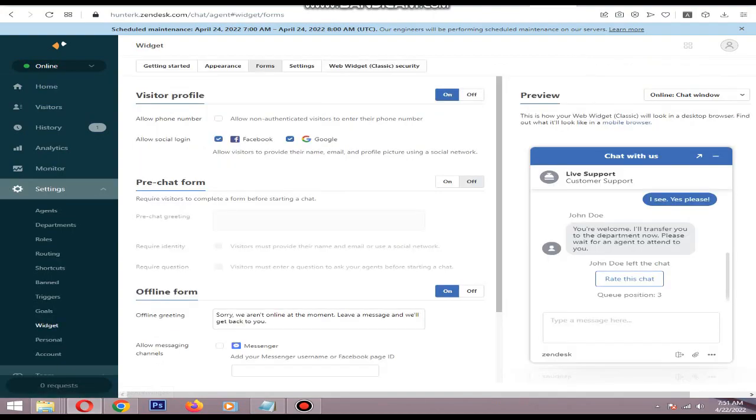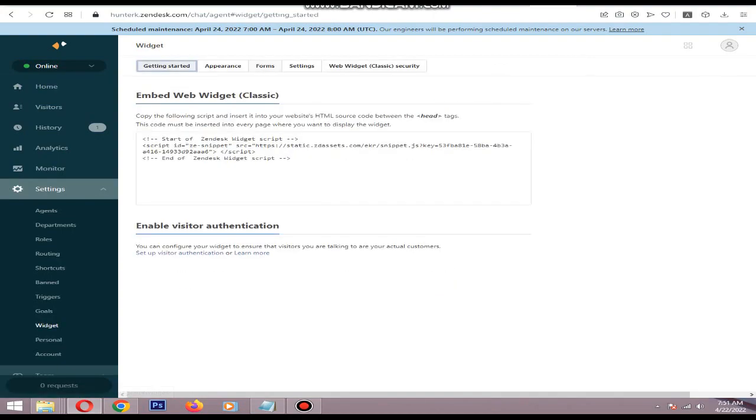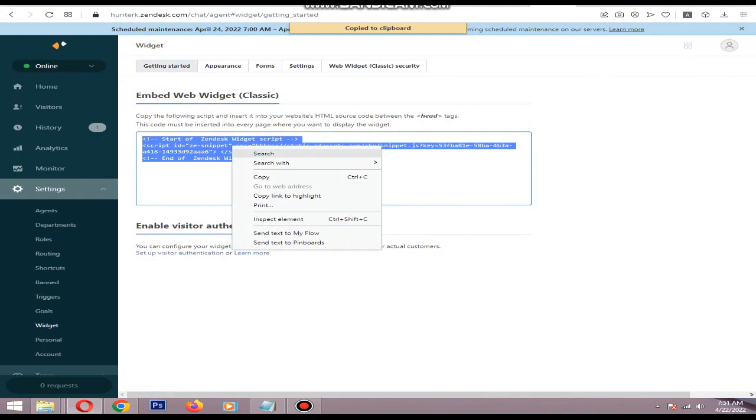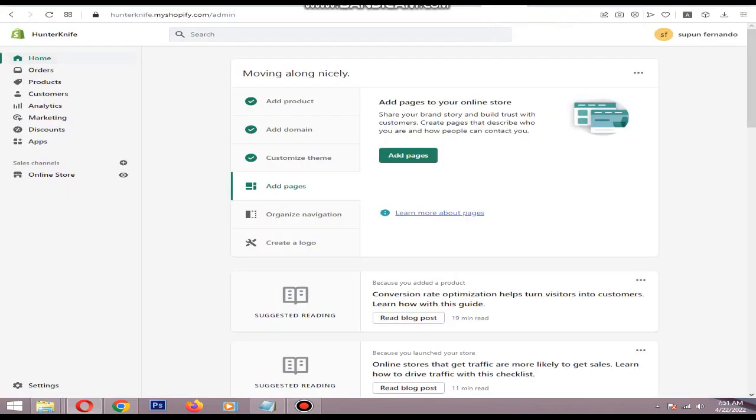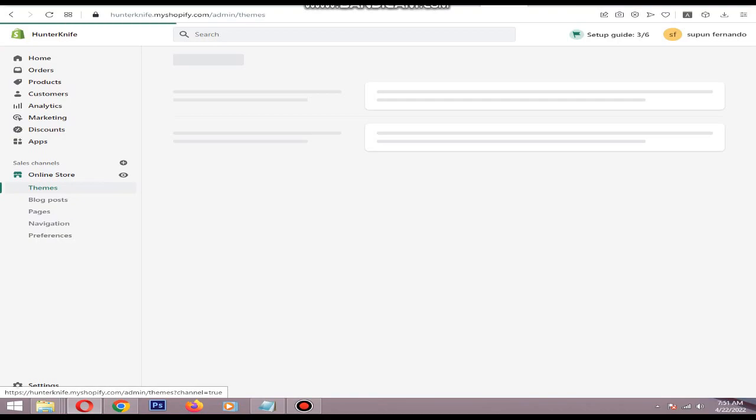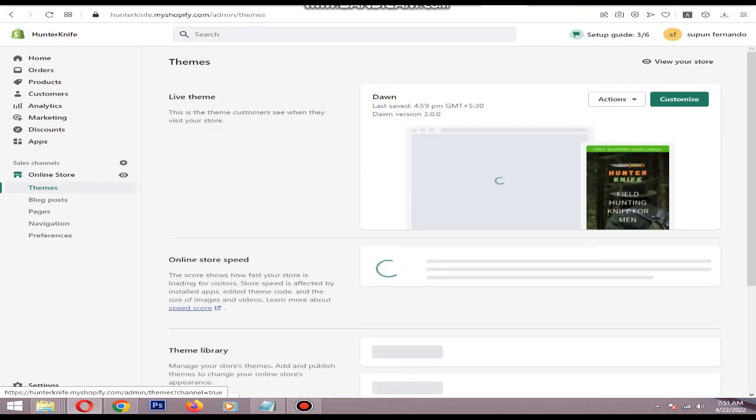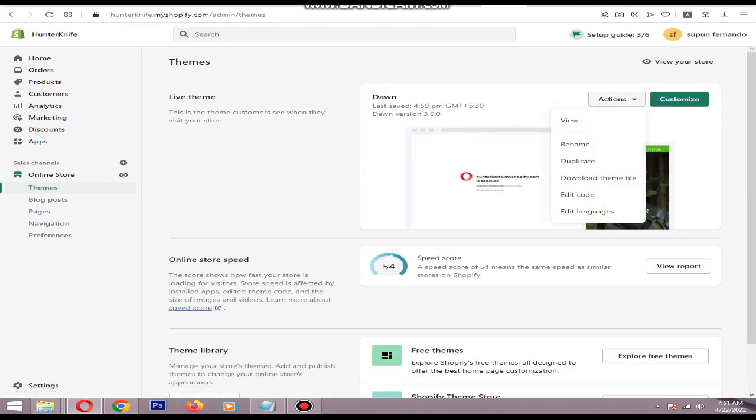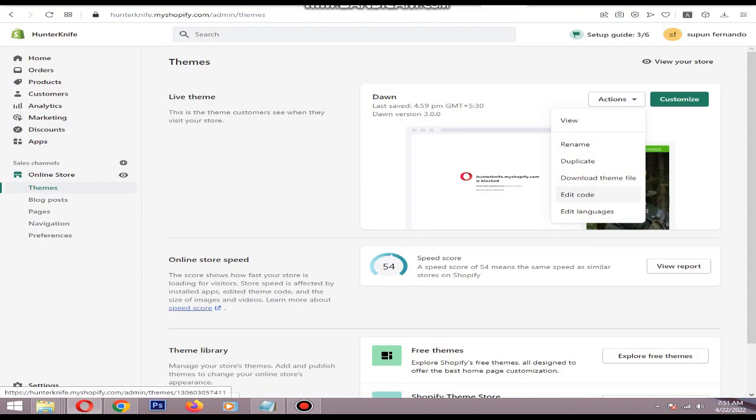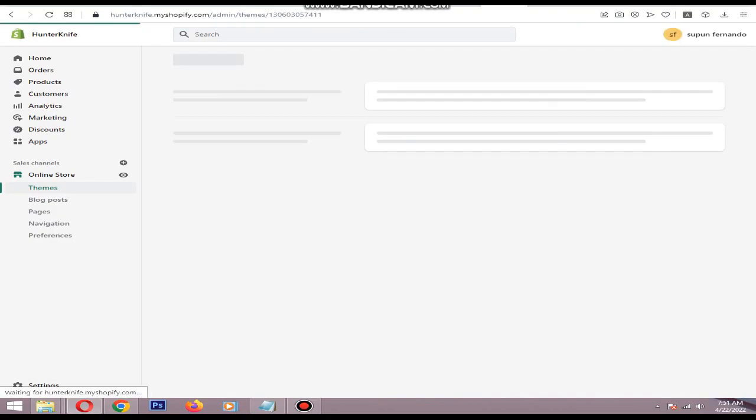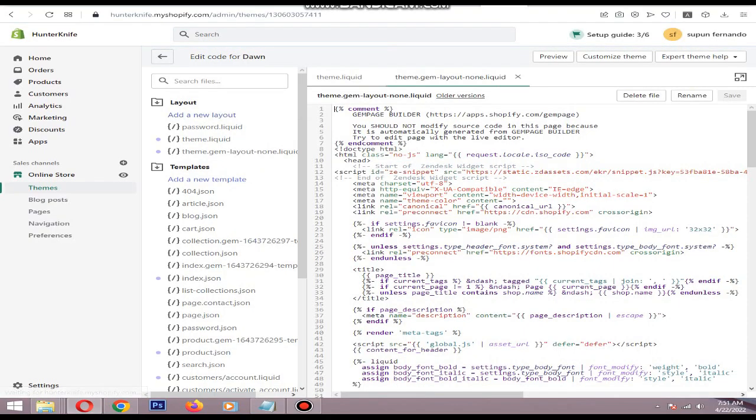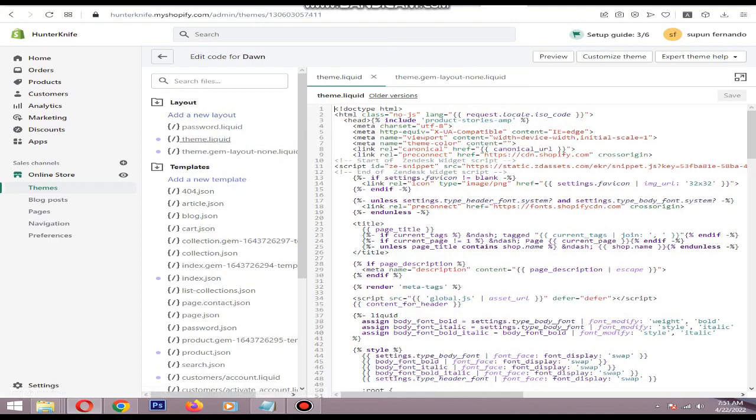Go to Getting Started and copy the code. Then go to your Shopify store, go to Online Store, then click Actions > Edit Code. Then go to Layout > theme.liquid. If you are using a page builder, you need to go to your page builder liquid file.